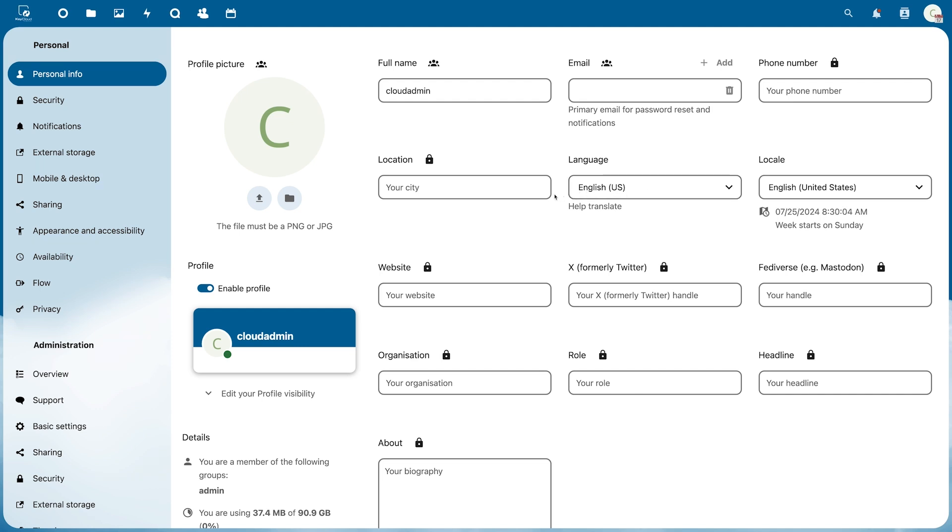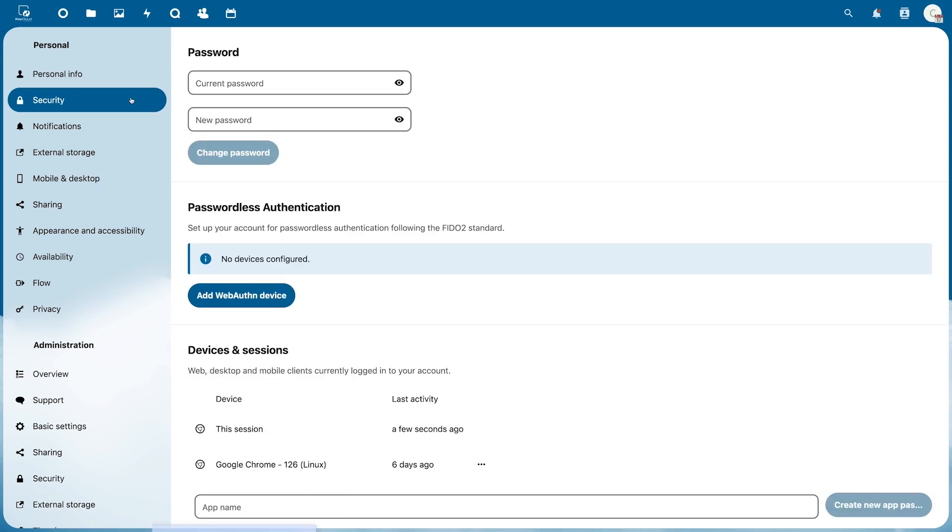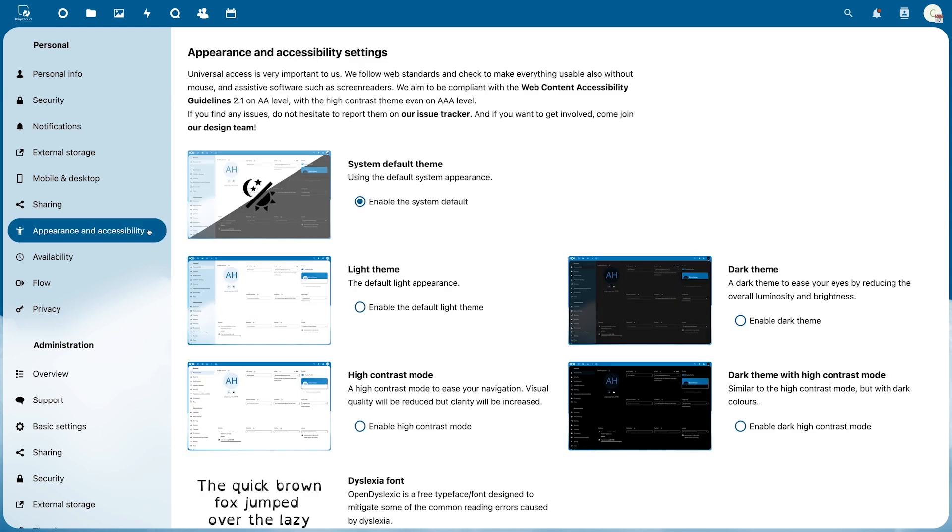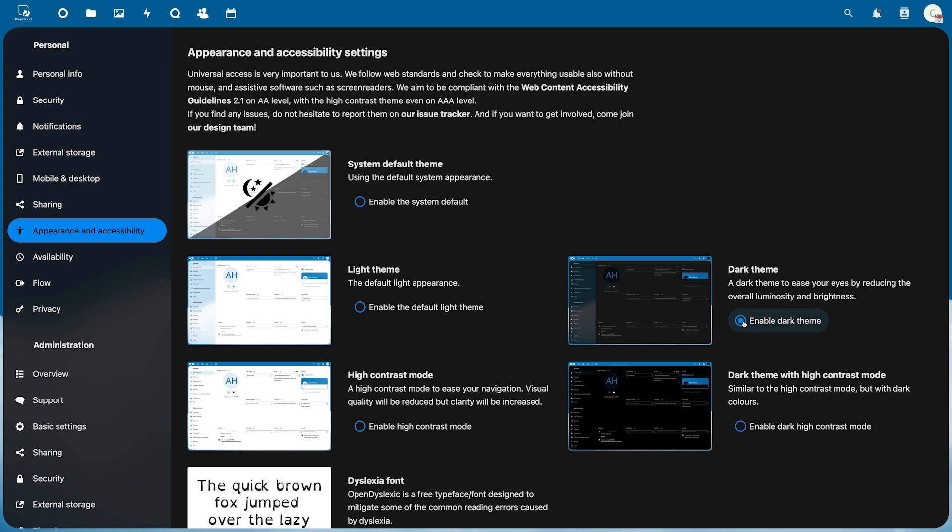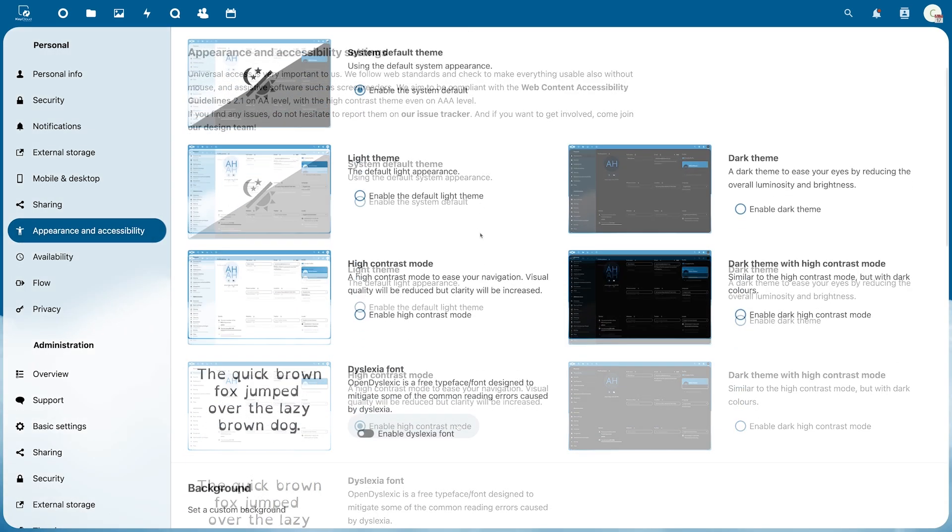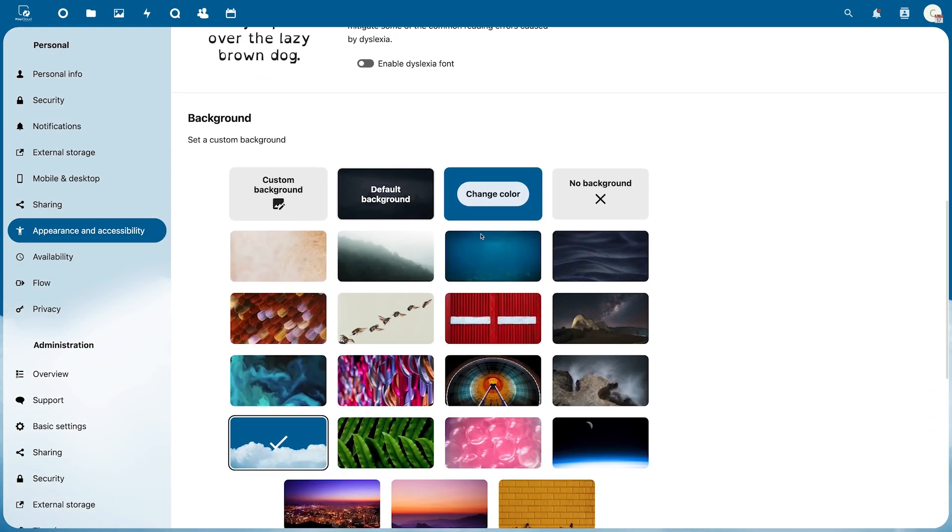Under Security, you can change your password or set additional login options. You can also customize the design of your Nextcloud under Appearance and Accessibility. This includes a dark design or a high contrast mode. You can also change the background of your cloud.